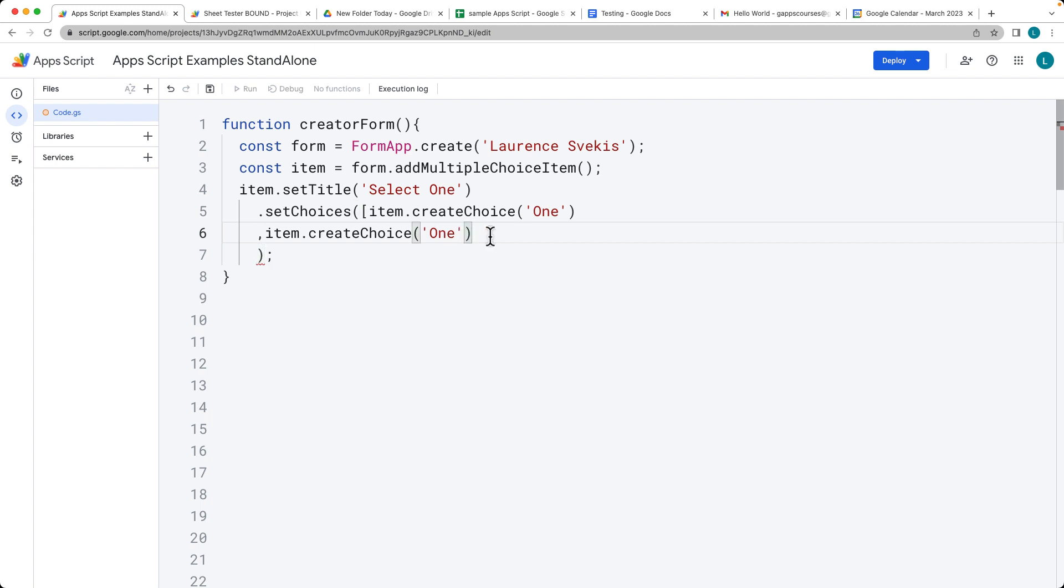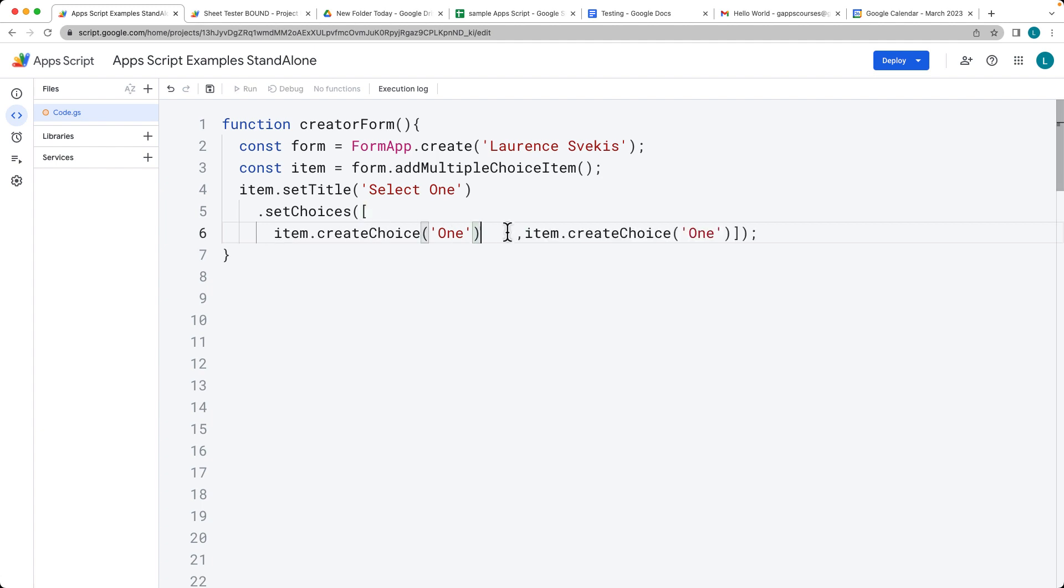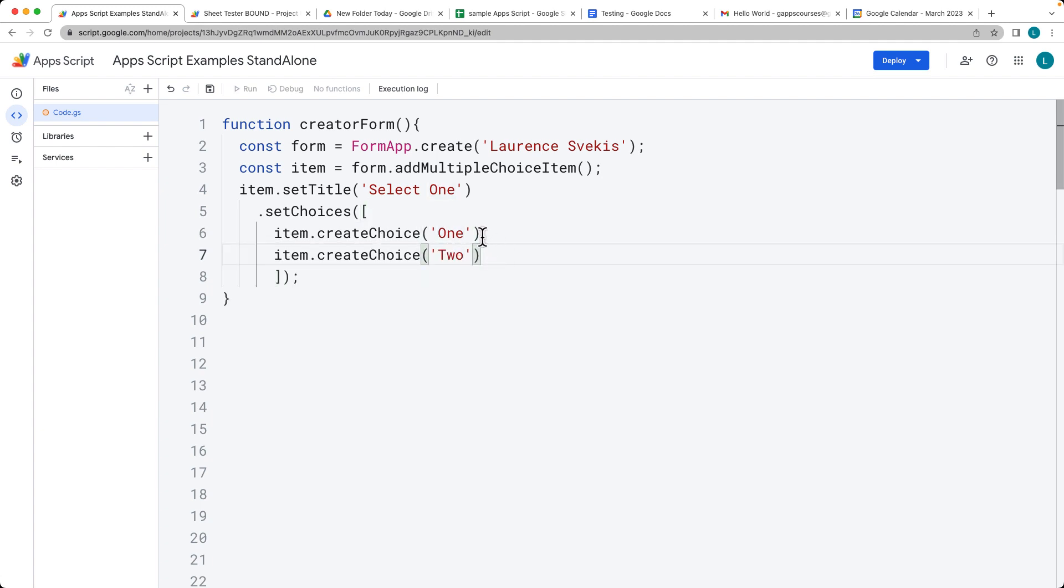This is within an object. Then we close off the array and close off the setChoices method. This will add in two individual choices for us. We'll set the second choice to 'Two'.